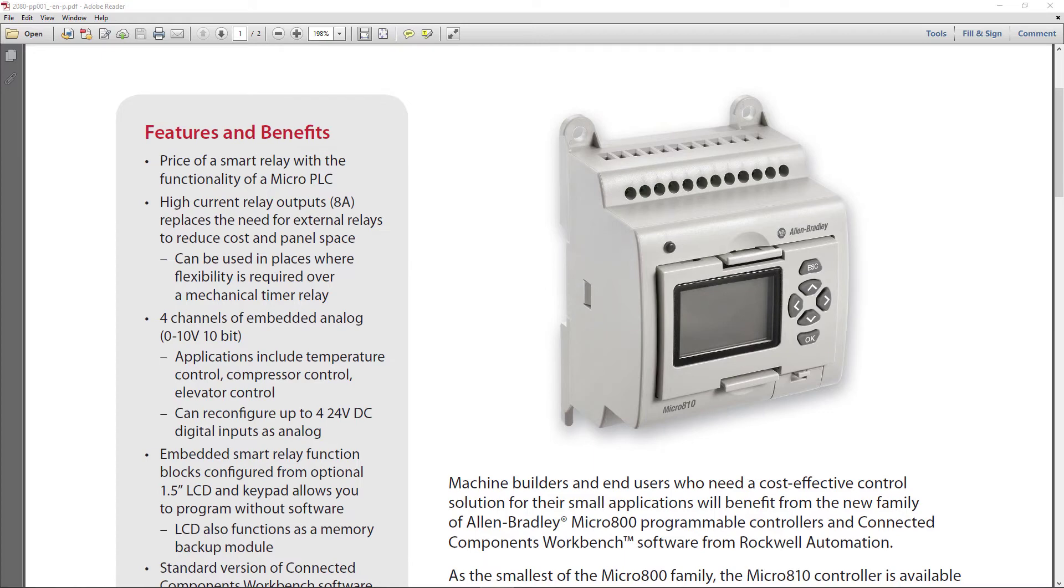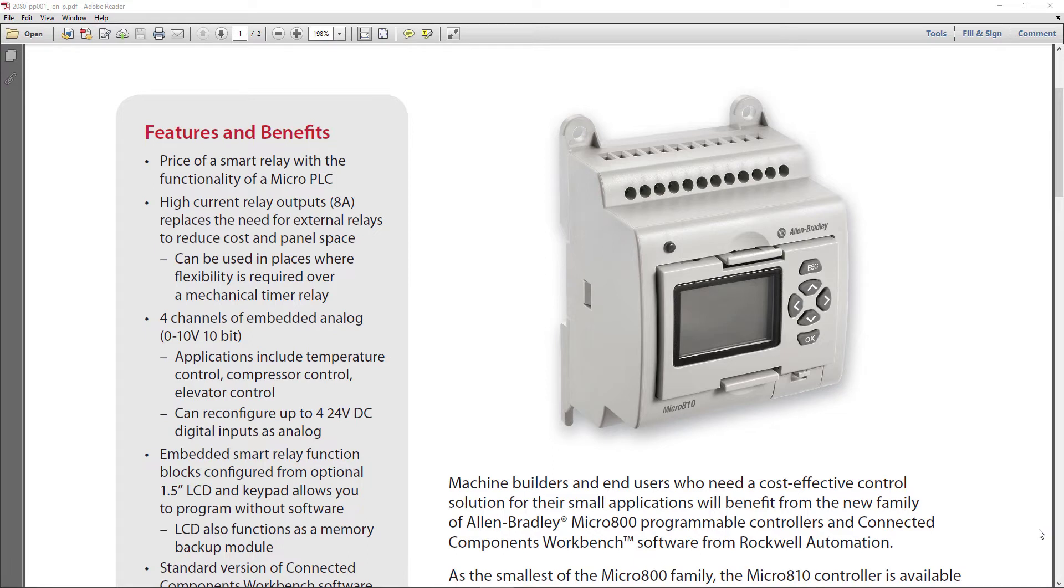It never hurts to look at the manufacturer's documentation and usually Rockwell Automation's brochures are pretty good documents where you can get a general overview of the product. So this is the Micro 810 and it is in a class by itself. It really has no similarities to the Micro 820, 850 or 70.